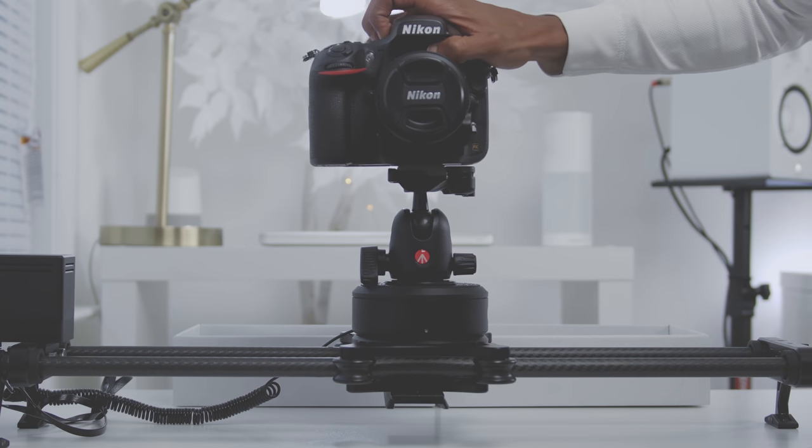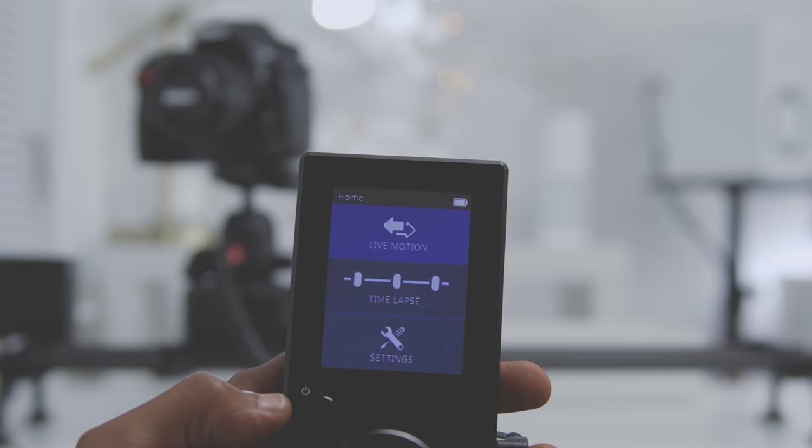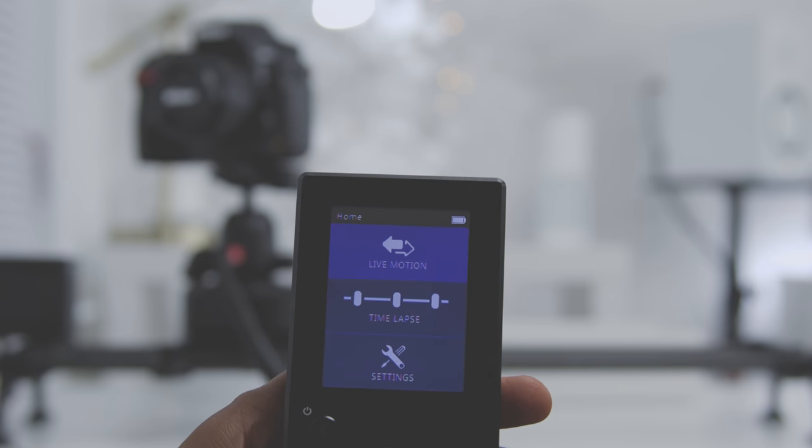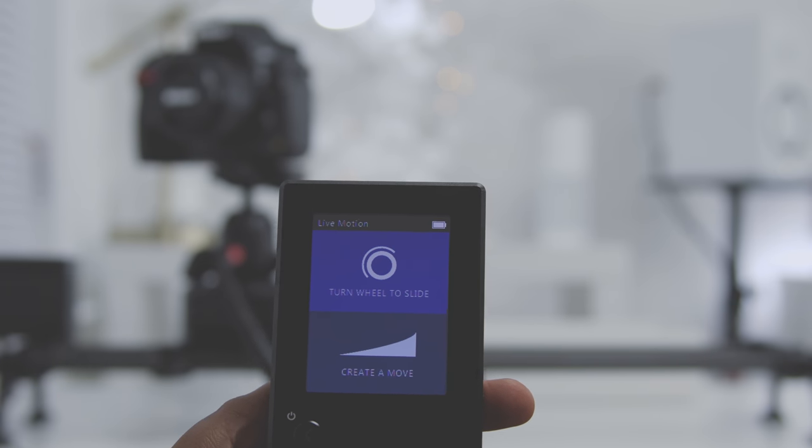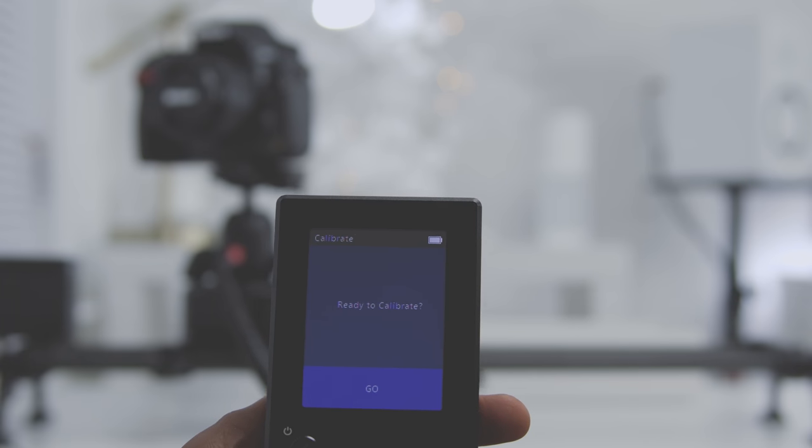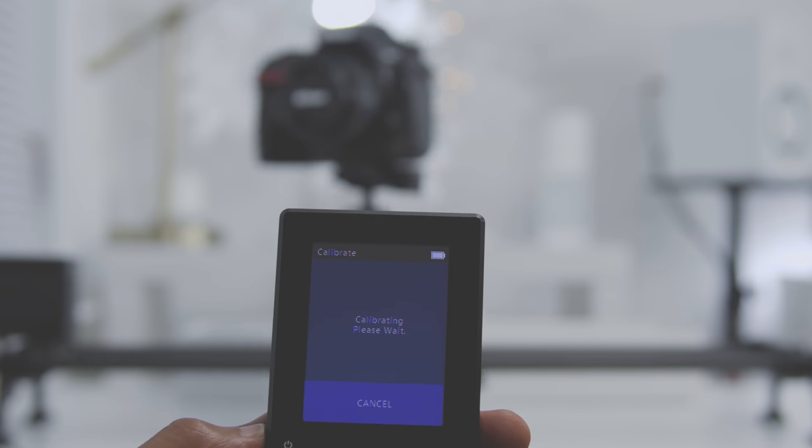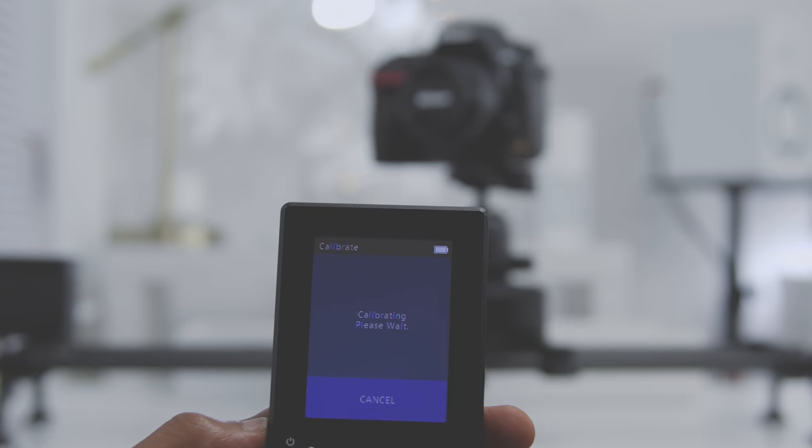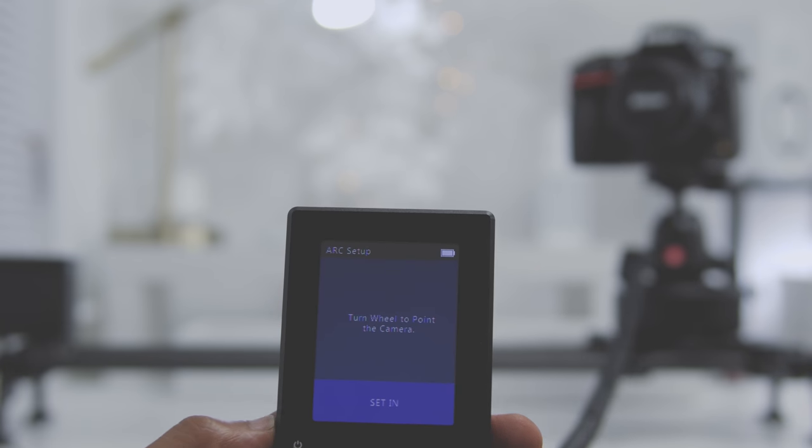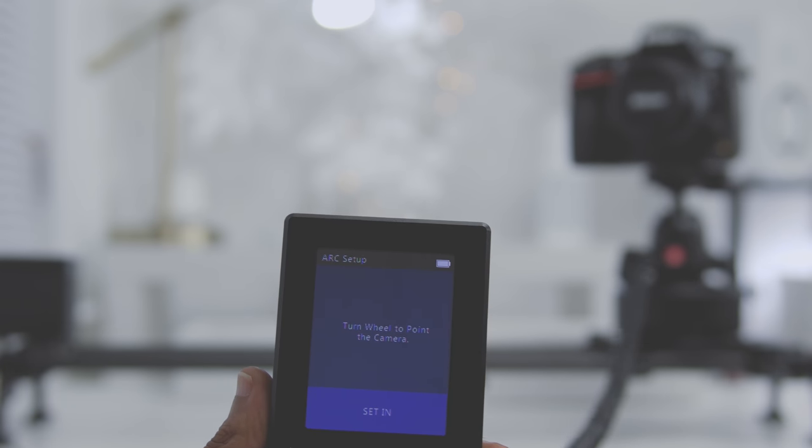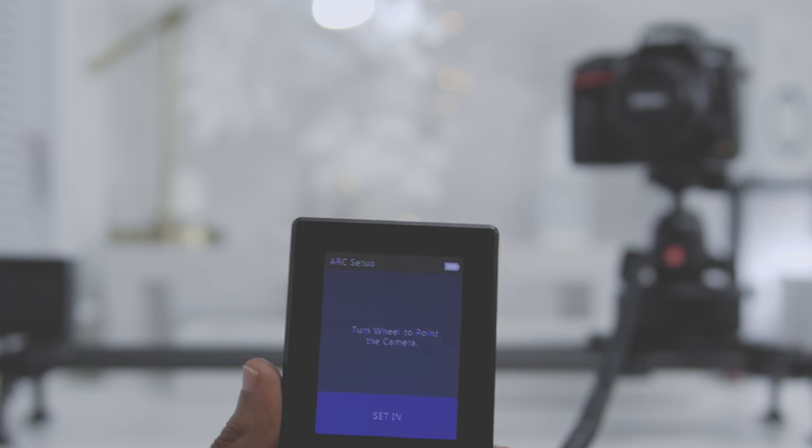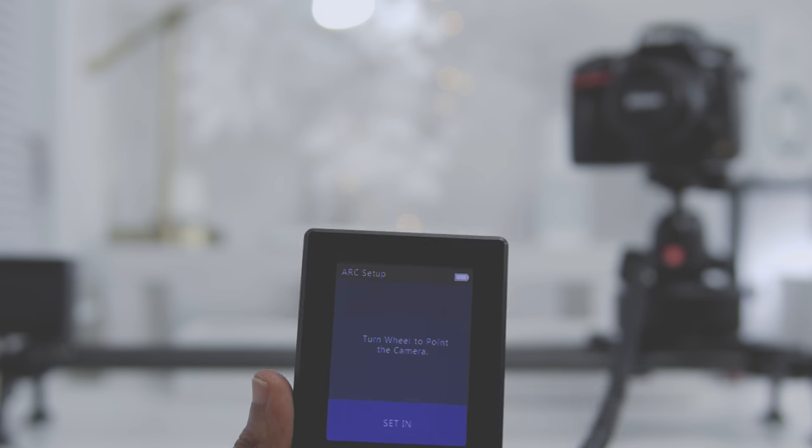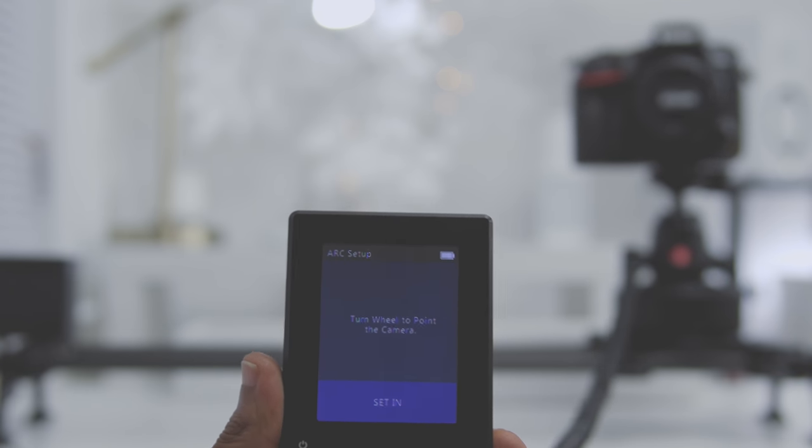Now I'll set up a move for this demonstration. I'll set up a live motion, but you can also set up a time lapse with this device. Select live motion. From here I'll set up a turn wheel slide. Now create a move does the same thing except it gives you more options and control. Next I'll calibrate the device.